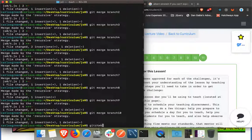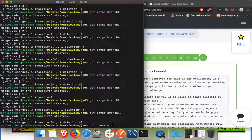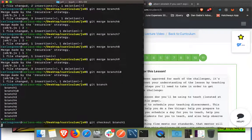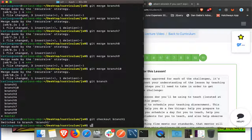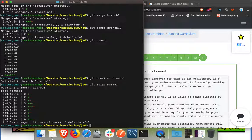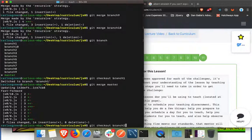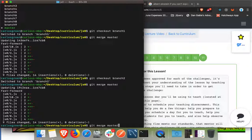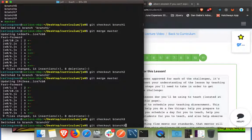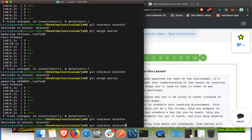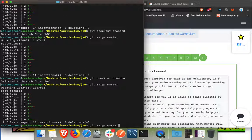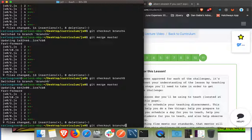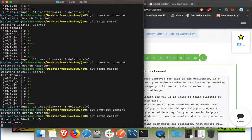And so we will checkout, let's see what branch we're on just to make sure. Checkout branch one and we'll git merge master. Two master, three master, four master, five master, six.